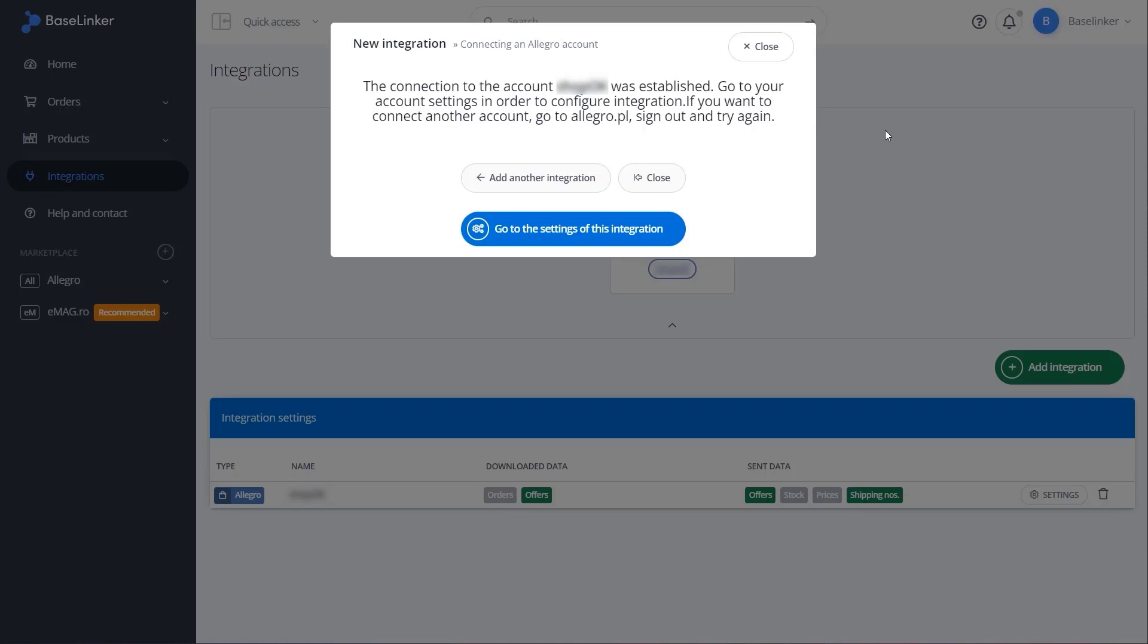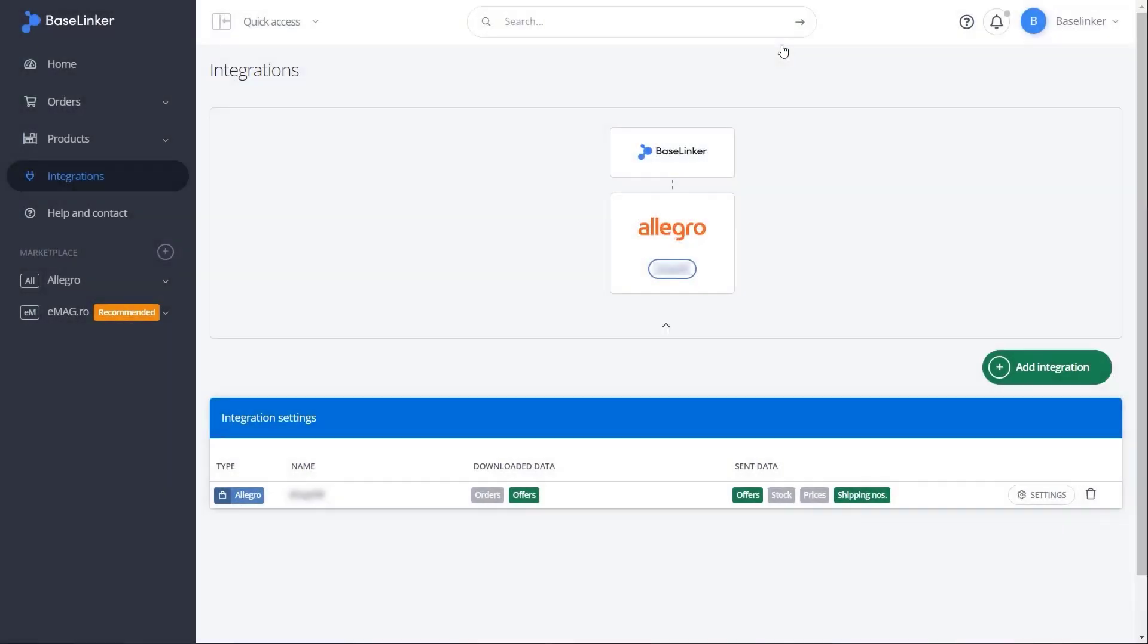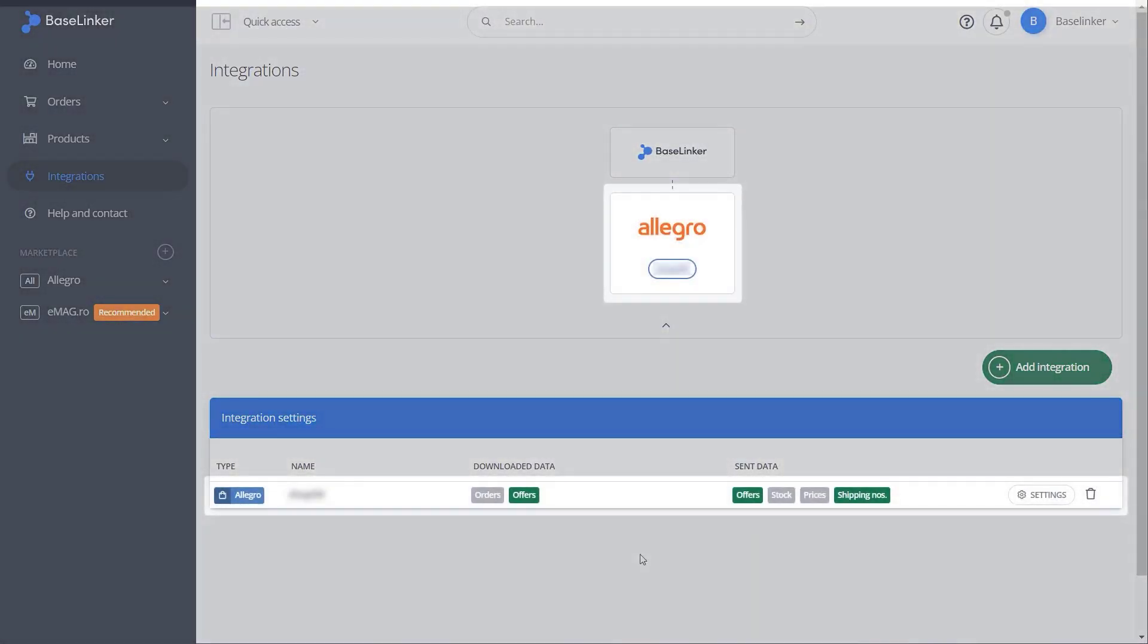Remember that you can connect any number of Allegro accounts to BaseLinker and the process is the same every time.